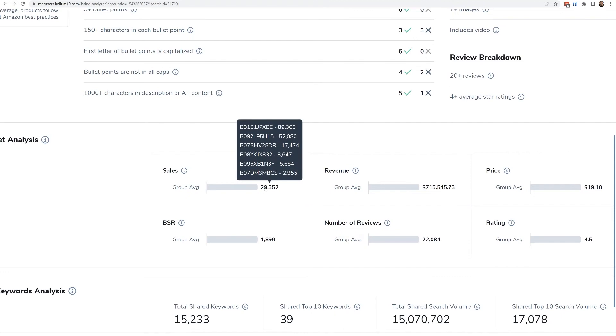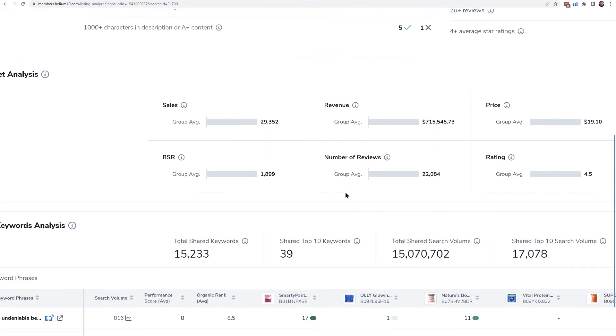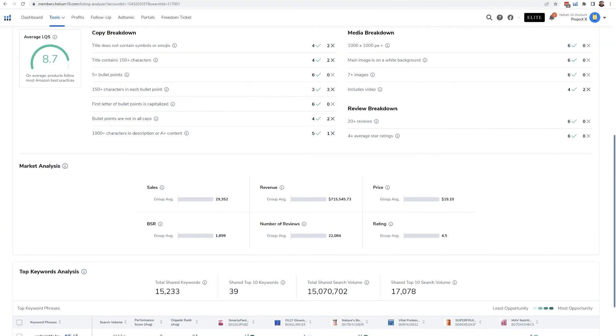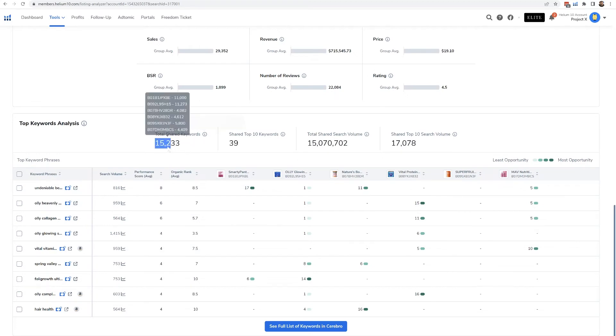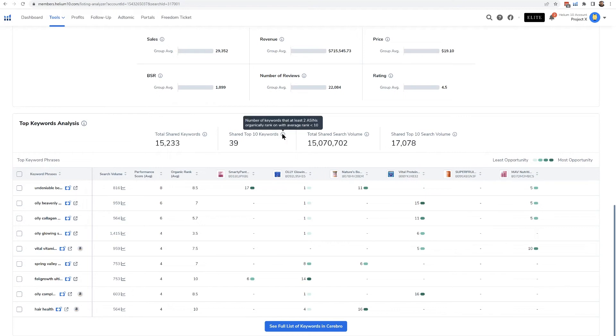This is my favorite part of this page here, guys: the keyword analysis. So the number of keywords where at least two of the ASINs are organically in the top seven pages—there's a total of 15,000 of them. Now here are the number of keywords where at least two ASINs are in the top 10—that's kind of hard to do, right? So there's actually 40 of those keywords.